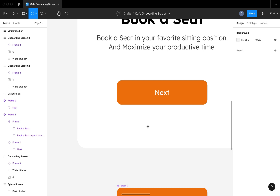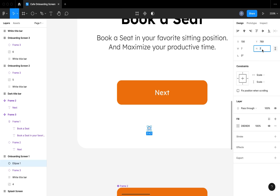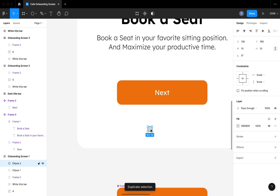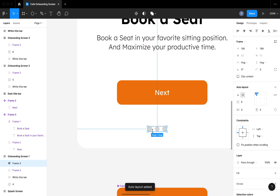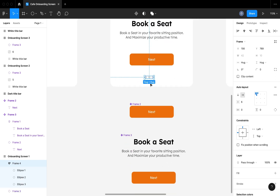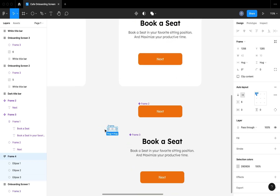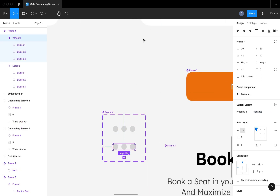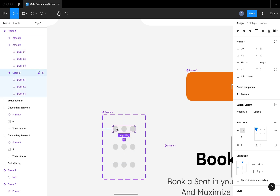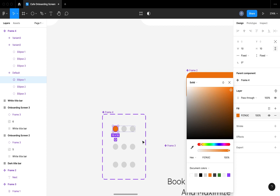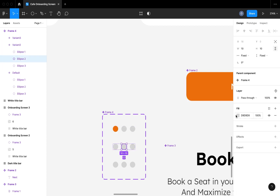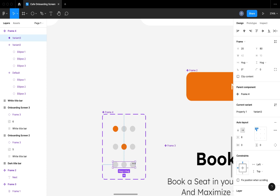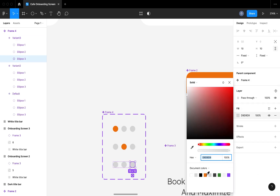I also want to create a page indicator, which basically indicates the page that we are on — whether it's the first, second, or third page. There are different ways to design this, but I'm going to go with simple three dots, which is something we're all very familiar with. I'm going to make it a component where the first variant indicates the first page, the second variant indicates the second page, and the third variant for the third page.